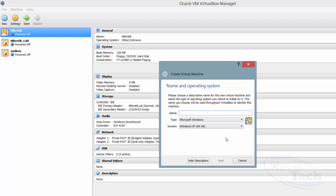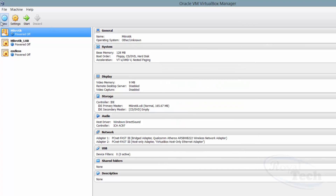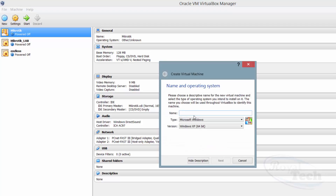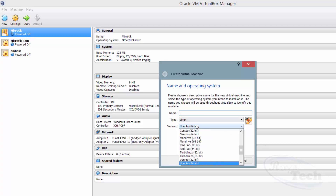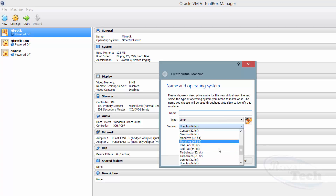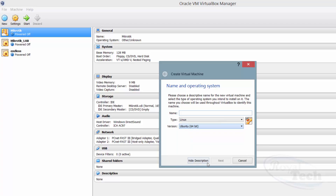Click New, and since we are doing Linux we are just going to choose the type of operating system — it is Linux. Then what version are we using? There are many versions of Linux, so just do Ubuntu 64-bit, and then we give it a name — whatever name you want, like 'lab test'.